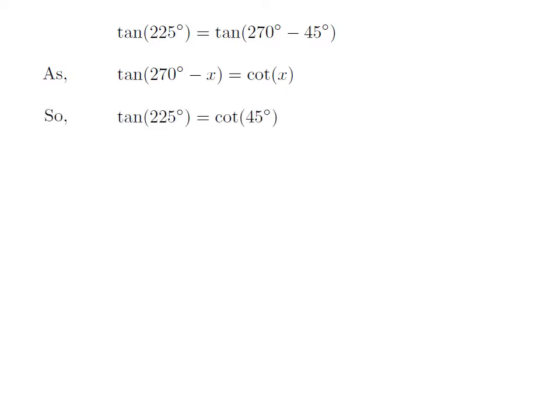Let us apply the above identity for tangent of 225 degrees. Here, x is 45 degrees, so tangent of 225 degrees is equal to cotangent of 45 degrees.